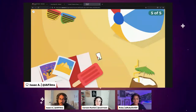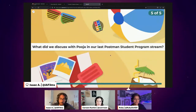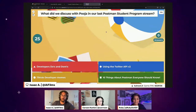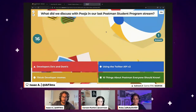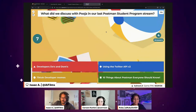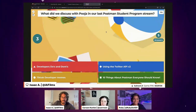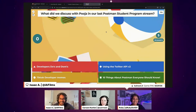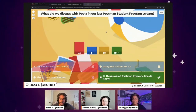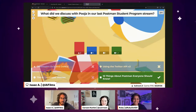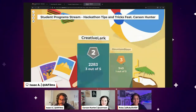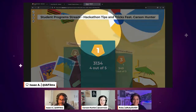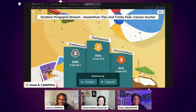Final question: what did we discuss in our last Postman Student Program stream — was it developers' do's and don'ts, using the Twitter API v2, TikTok developer memes, or 10 things about Postman everyone should know? The answer was 10 things about Postman everyone should know. And the winner is Fast Ostrich, with Creative Lark in second and Mountain Bison in third — congratulations everyone!